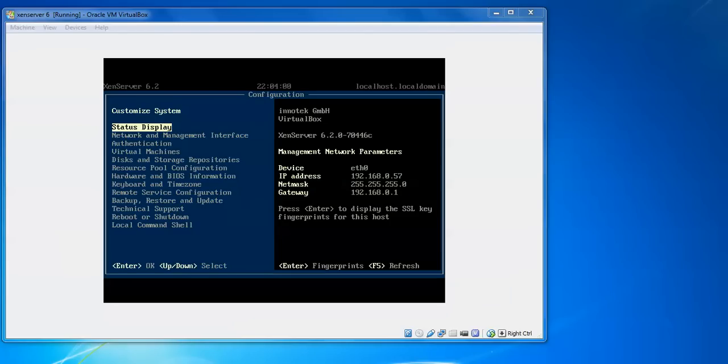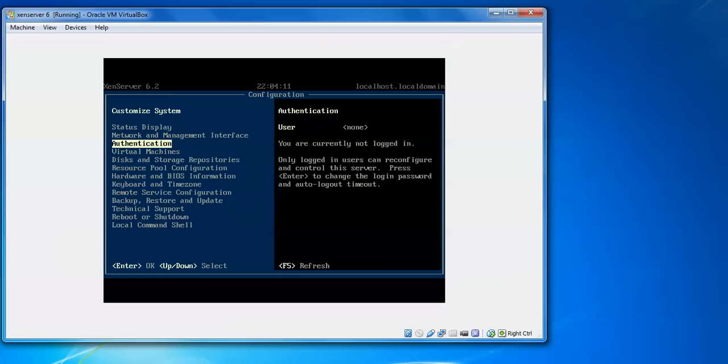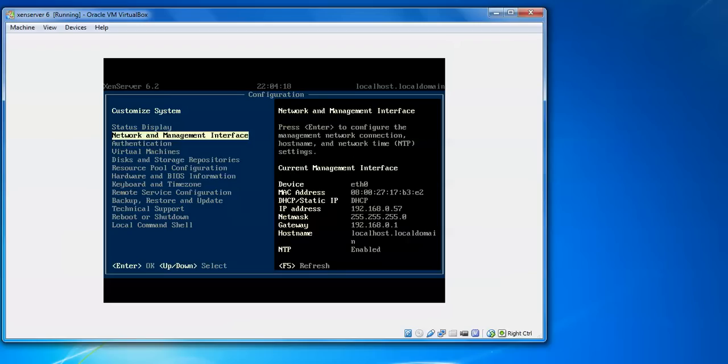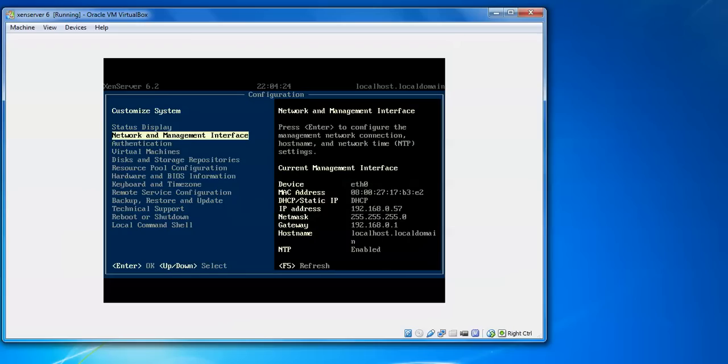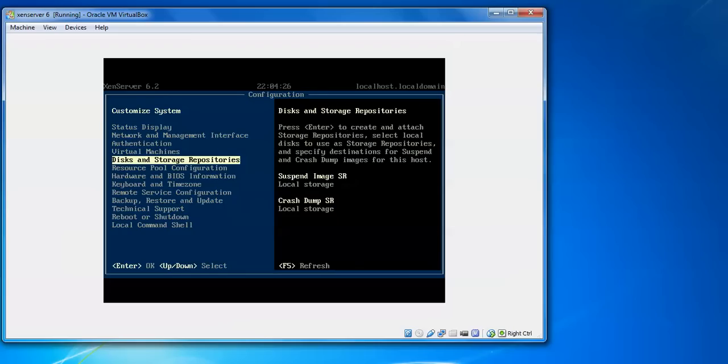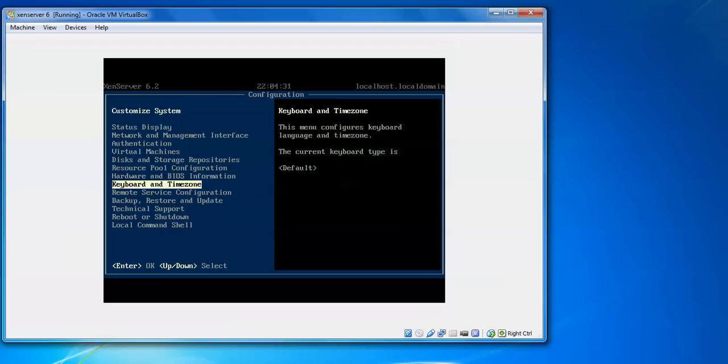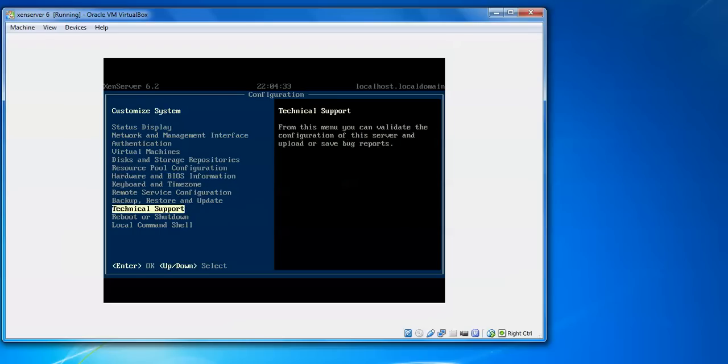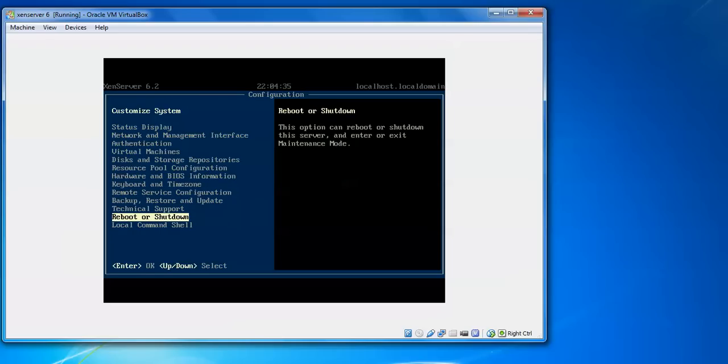Now you can see on the screen this is the state status display and about this network configuration showing. Authentication. You can see this left side panel customized system and right side you can see authentication, system display, IP address, MAC address, and authentication virtual machine. The BIOS hardware configuration is there. You need to set up. Just press Enter and view the details. Time zone is there. If you want to shut down or reboot, just have Enter or exit for this mode.